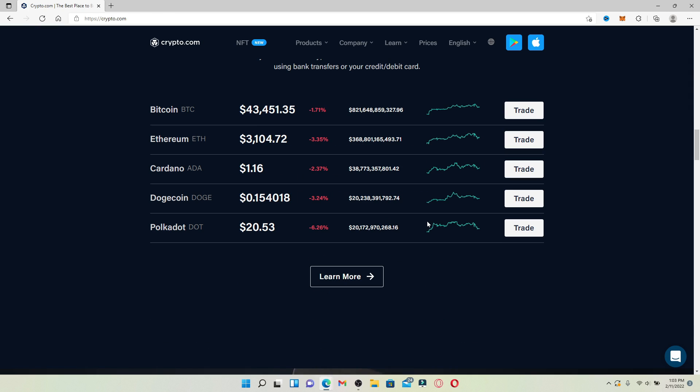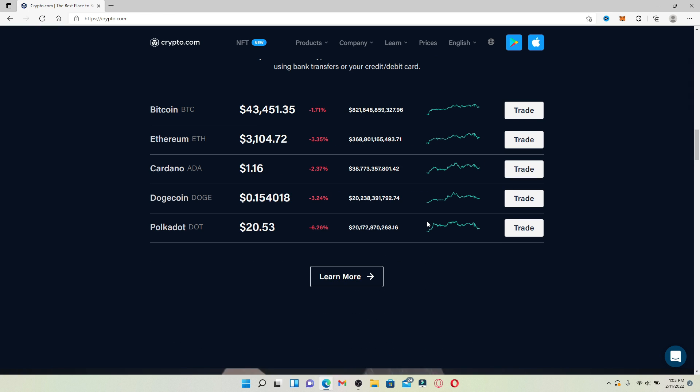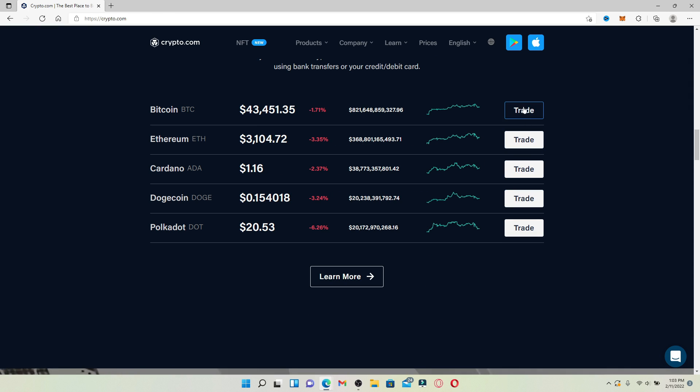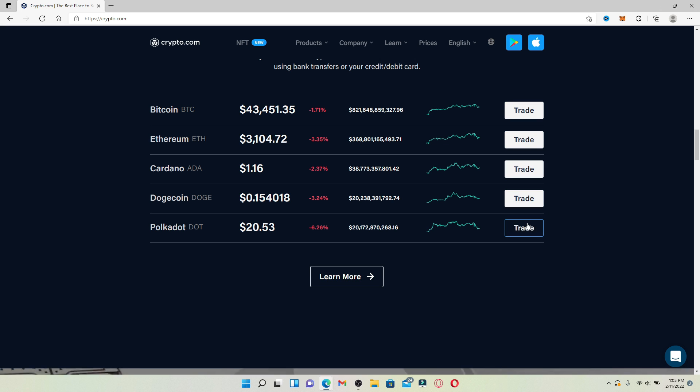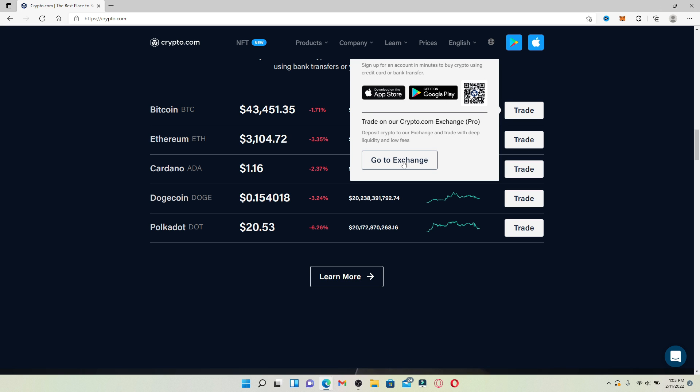Go ahead and select the trade button on the right hand side and give it a click. You can click on any one, it doesn't really matter. Then click on go to exchange.